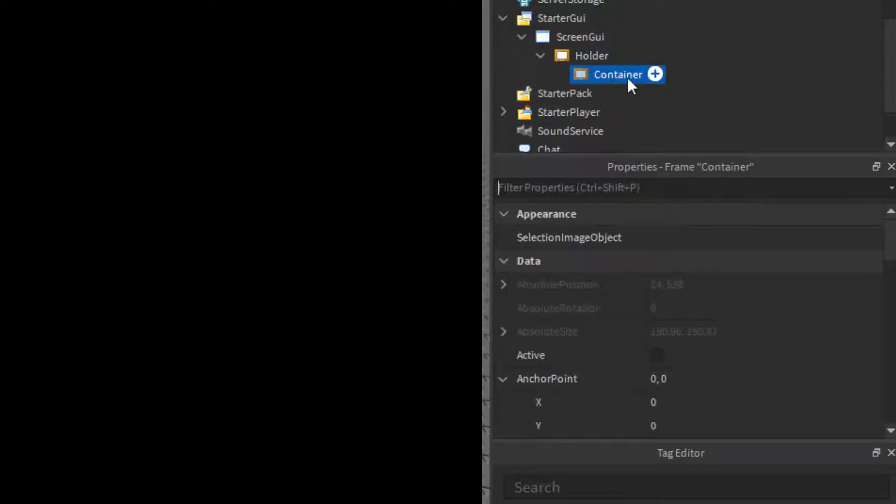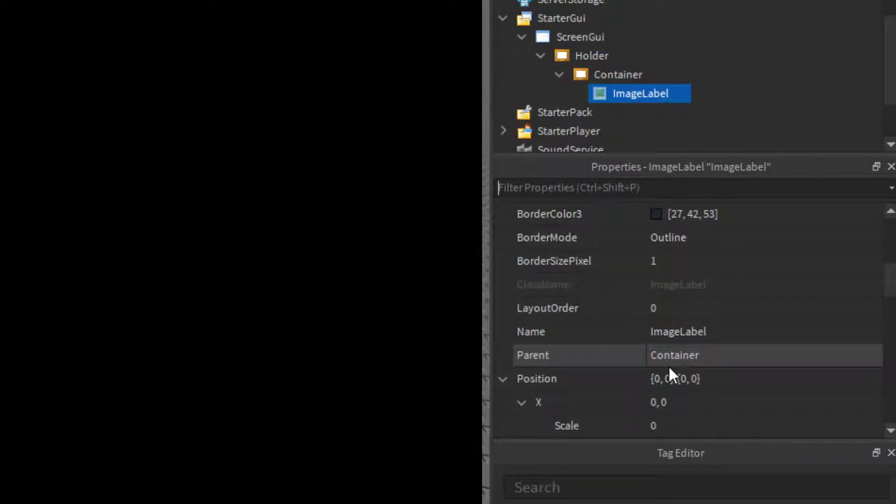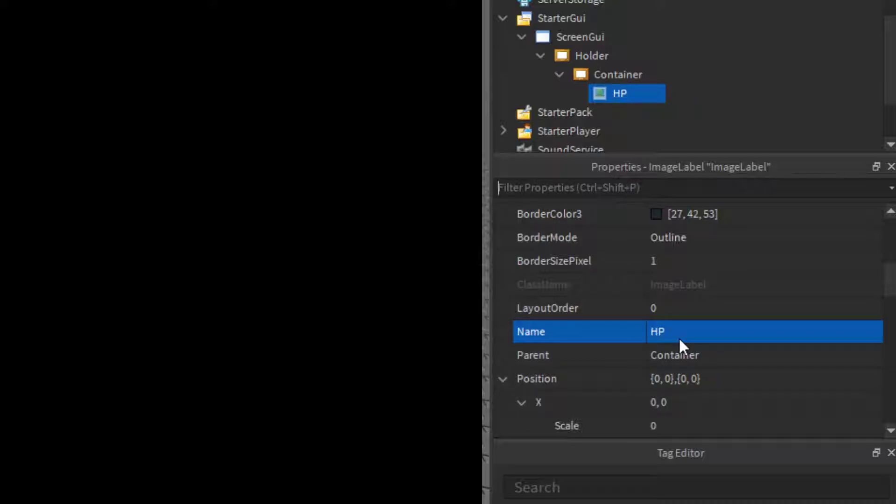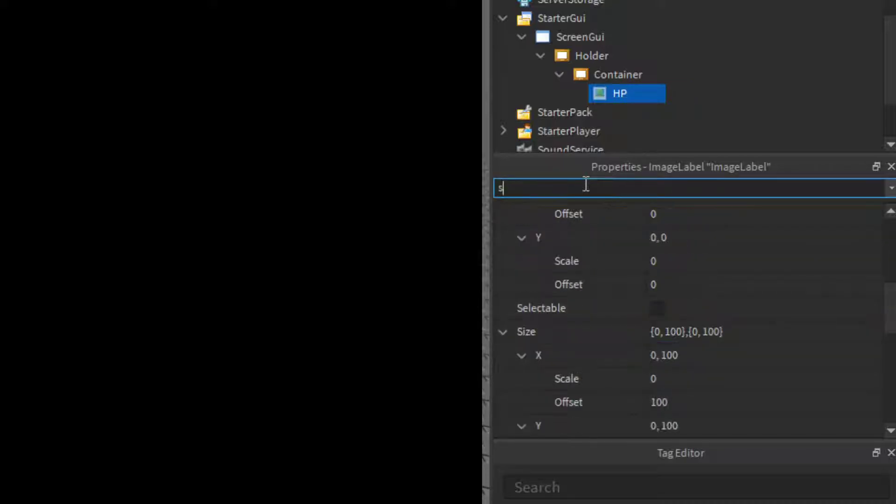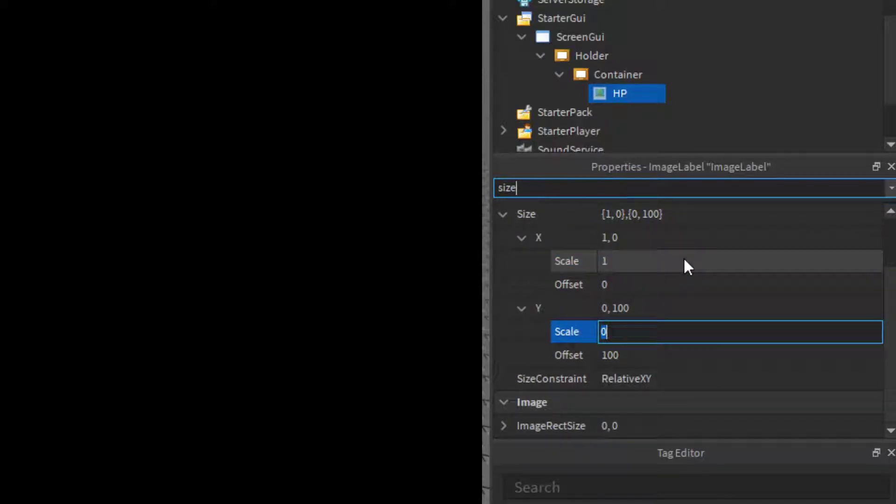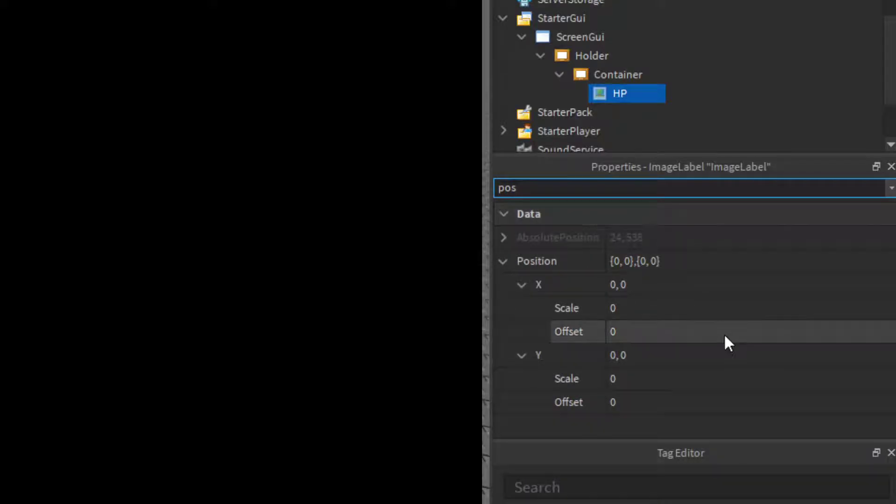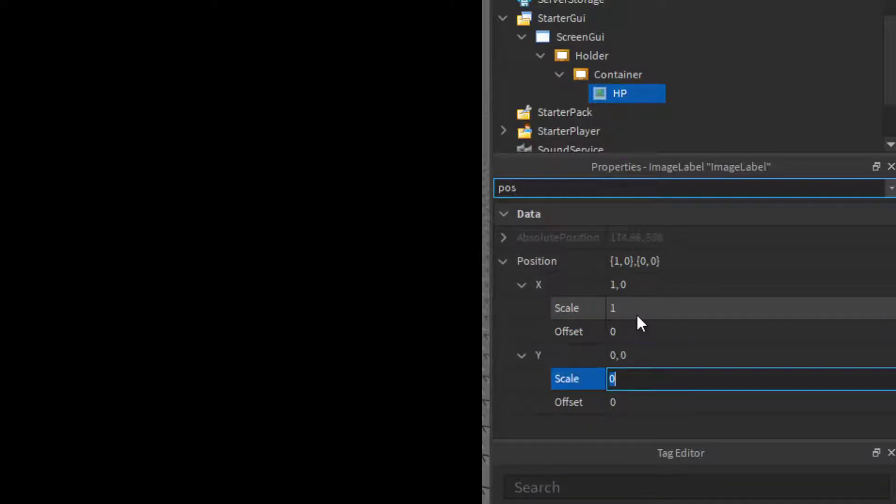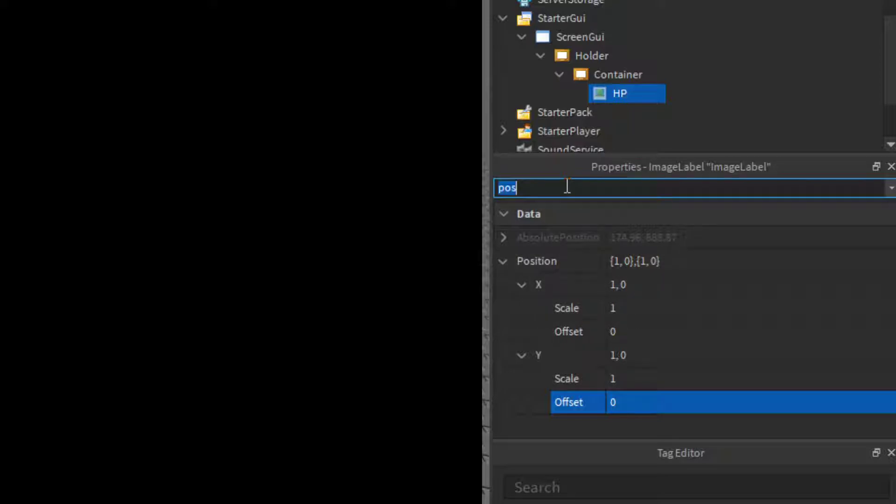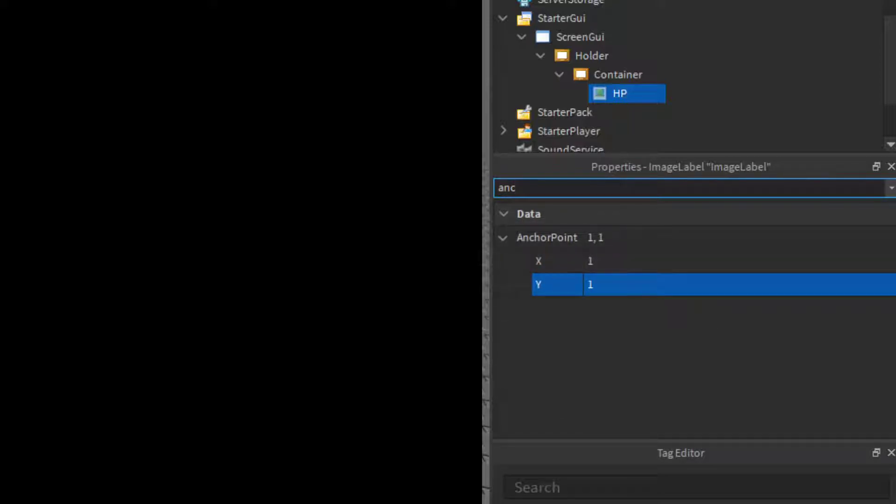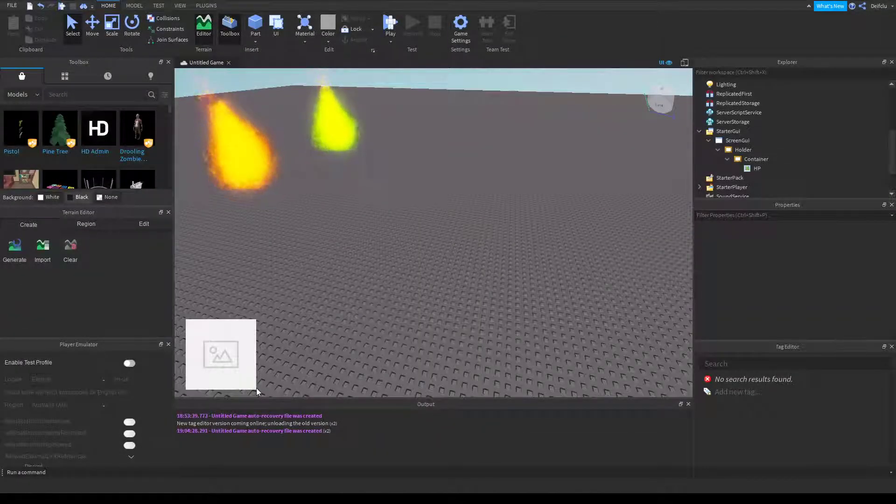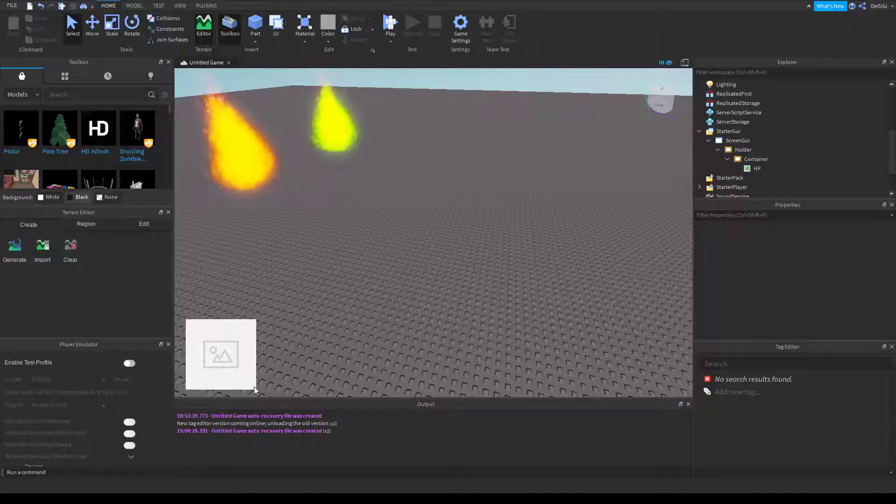Inside the container, we'll add an image label. We'll call this image label HP. The size 1 by 0, 1 by 0, the position 1 by 0, 1 by 0, and change the anchor point to 1 by 1. This means that it will change its position from this corner, not this corner.